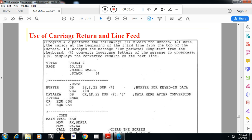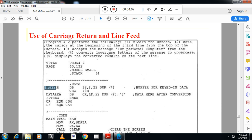The program starts with dot model, dot stack, then the data segment with dot data. We have reserved one location called buffer. This will store whatever data is keyed in from the keyboard, such as 'IBM personal computer'. One more location is declared to store the converted uppercase data. In the first buffer location, 22 bytes are reserved using the DUP operator, and in the second location also 22 bytes are reserved using DUP.